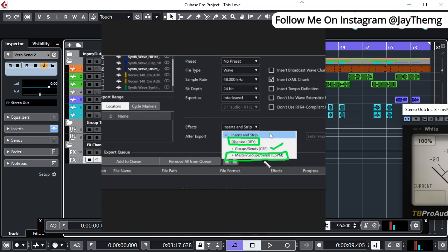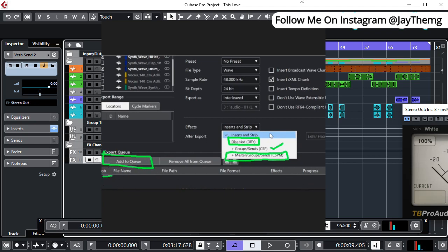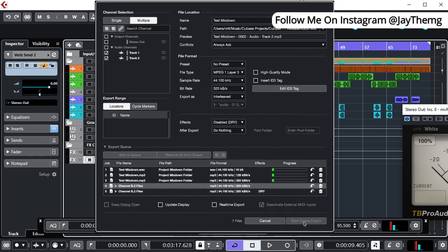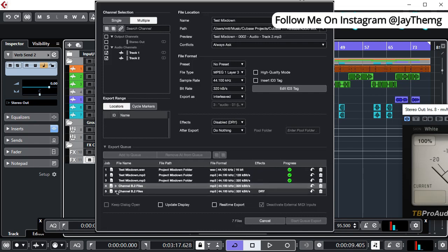Once you're done with all that, then you can just come to Add to Queue down here, click this, and then they'll just pop up here. So once your files are down here, all you need to do now is just click Start Queue. Once you click on Start Queue, it will start exporting. Make sure you select and create a folder, maybe a folder called Mixdown, so that under Path you select that folder so that all these files go directly to that folder.